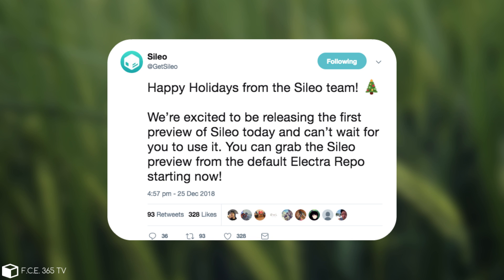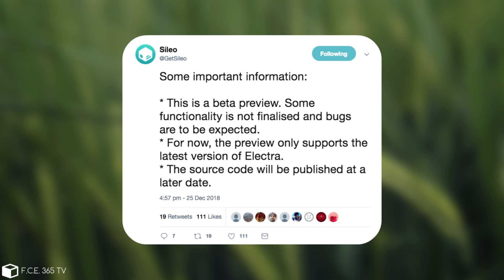And of course they followed it up with this, quote, some important information: this is a beta preview, some functionality is not finalized and bugs are to be expected. For now the preview only supports the latest version of Electra and the source code will be published at a later date.